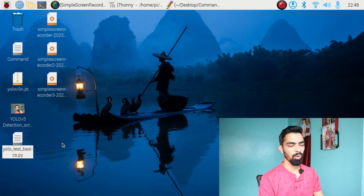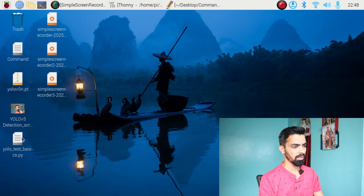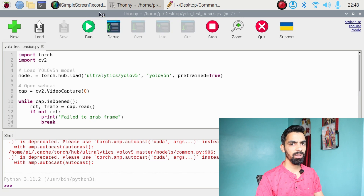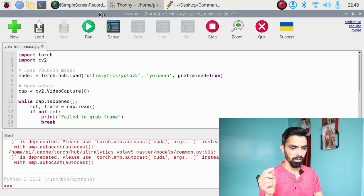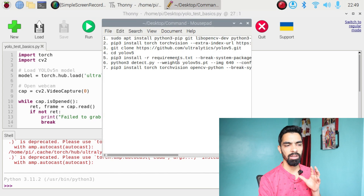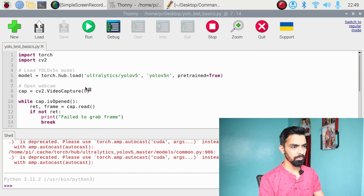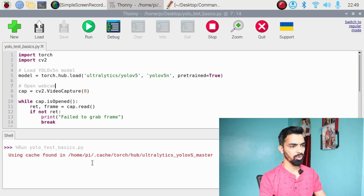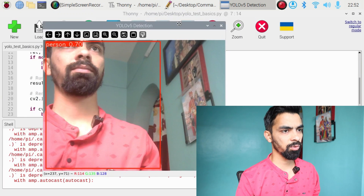To open the program file, right-click and open it in Thonny. Before running the program, make sure your USB camera is already connected to the Raspberry Pi — this is important even during command installation. Then click the Run button and wait a few seconds, as it will start downloading the YOLO library and the pretrained model. Once complete, a window will open and start detecting objects.